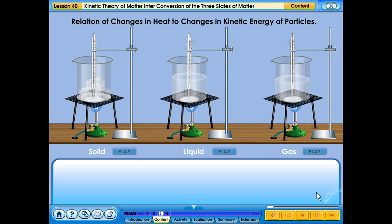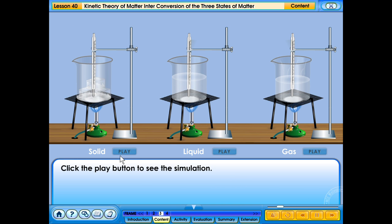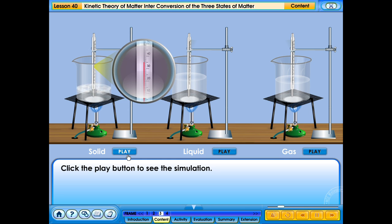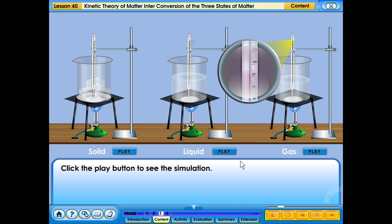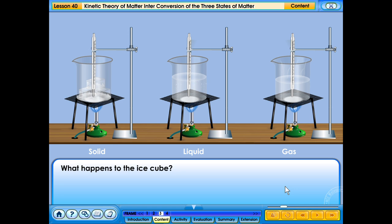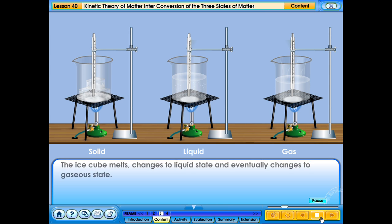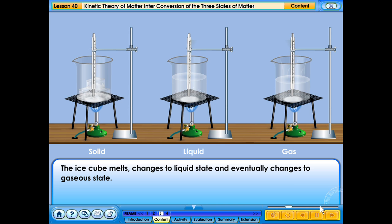Relation of changes in heat to changes in kinetic energy of particles. What happens to the ice cube? The ice cube melts, changes to liquid state, and eventually changes to gaseous state.